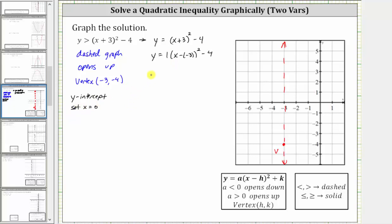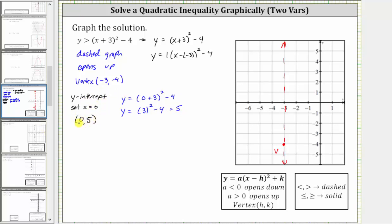Using the corresponding quadratic function and substituting zero for x, we have y equals the quantity zero plus three squared minus four, which gives us y equals three squared minus four. Three squared is nine, nine minus four is five, which means the y-intercept is the ordered pair zero comma five. Plotting this: zero comma five is this point here on the vertical axis, and it's three units to the right of the axis of symmetry, which means there must be a corresponding point three units to the left of the axis of symmetry.